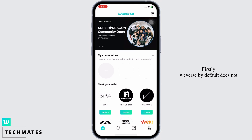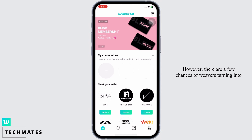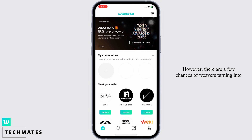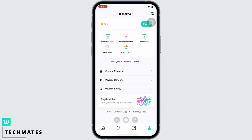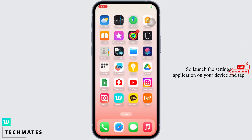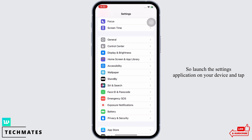Weverse by default does not support the dark mode option for the time being. However, there are a few chances of Weverse turning into dark mode if you change your device's display color. So launch the Settings application on your device and